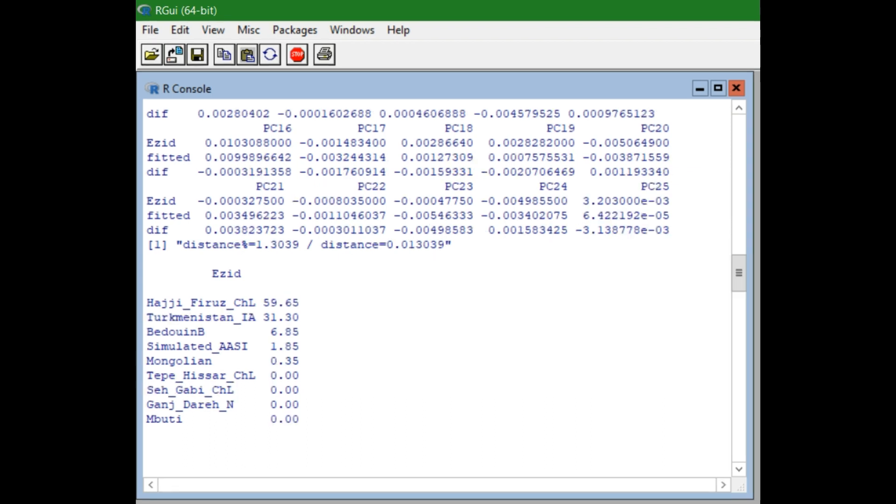Here is the Yazidi with the early Iranian. The Yazidi is 59.65% Haji Farouz derived, 31.3% early Iranian, 6.85% Bedouin derived, 1.85% Simulated ASI and 0.35% Mongolian, with no Tapisar, no Sahagabi, no Ganjidari and no Maburi ancestry.